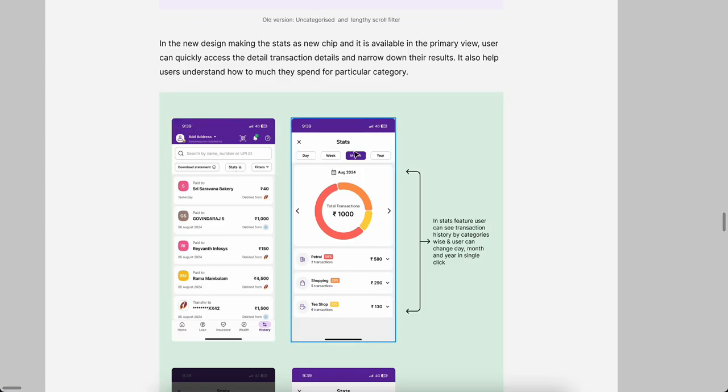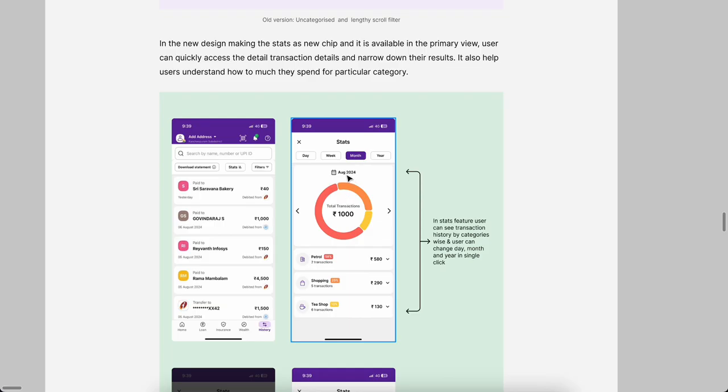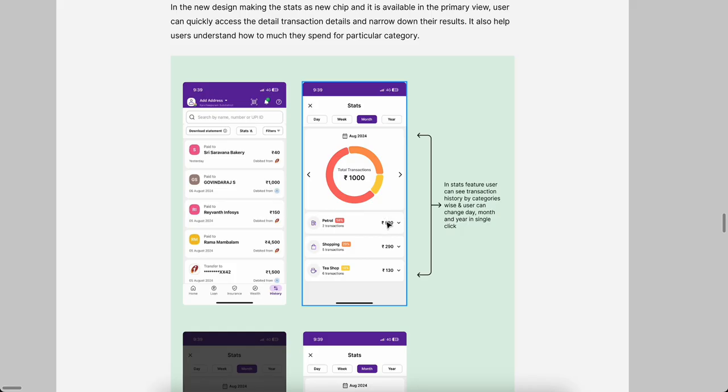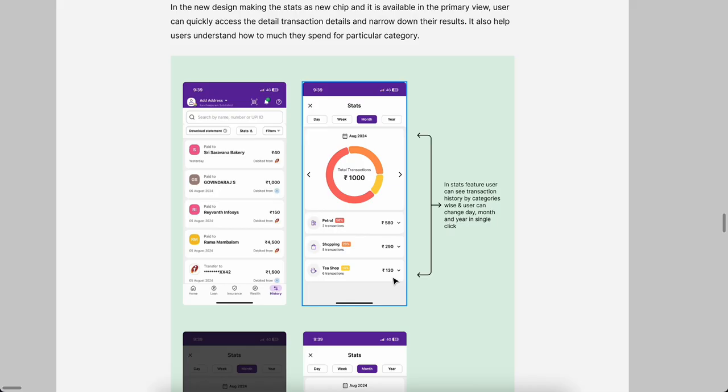Using the Stats, I can see day-wise, week-wise, month-wise, even year-wise, how much transaction I did. For example, I'm in the month August 2024. It's obviously visible in the top. We can click this arrow to change the month-wise. In this August month, I totally did 1,000 rupees payment using PhonePe app. Below the chart, I can see how much I spent for particular category. For example, out of 1,000, I spent 580 rupees for petrol, for shopping I spent 290 rupees, for tea shop I spent 130 rupees.